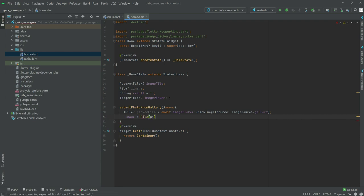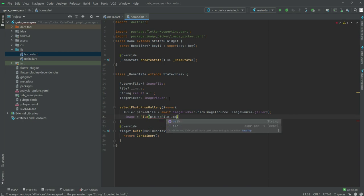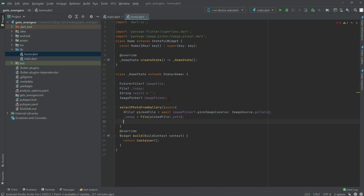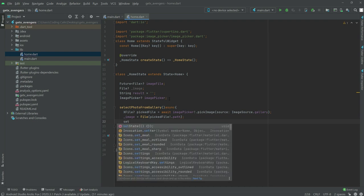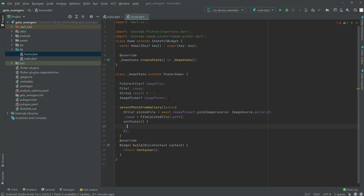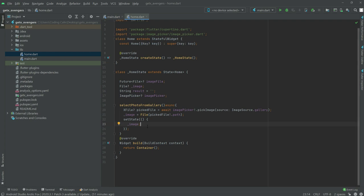Right after, we set image equal to the pickedFile and check its path. Then we call setState and inside update the image variable.